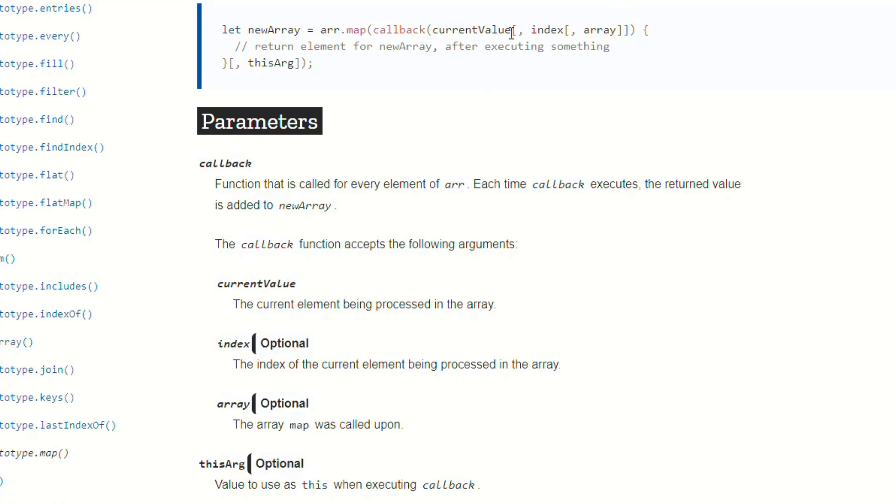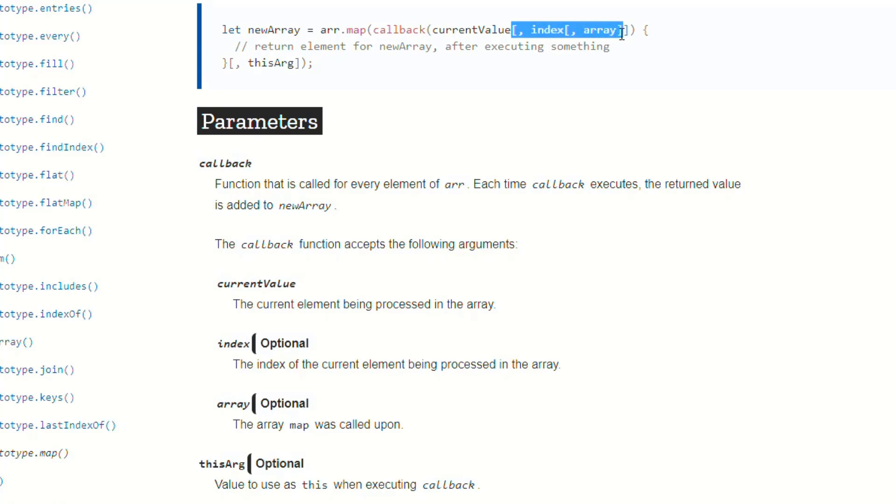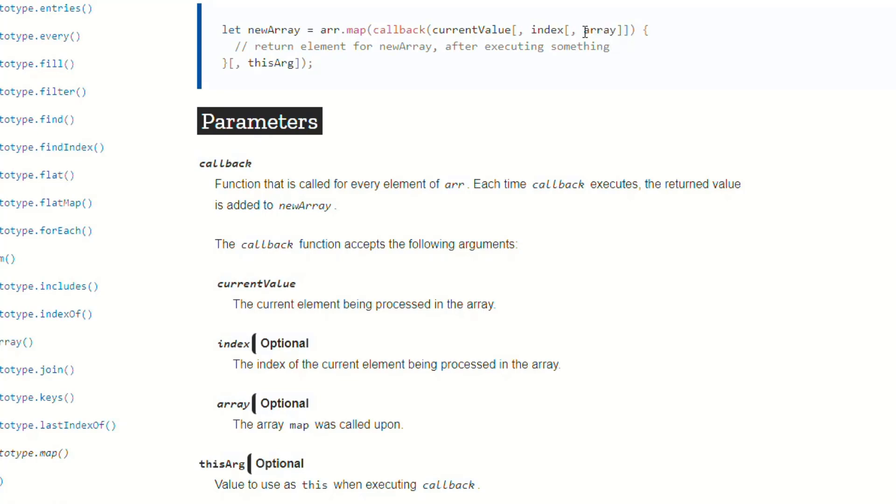But then anything inside of the brackets is optional, as is denoted here. And so it's basically saying, hey, currentValue is required, but then this left bracket and this closing right bracket, anything inside of here is optional. Not only that, but the index has its own set of brackets next to it, which surround the array.